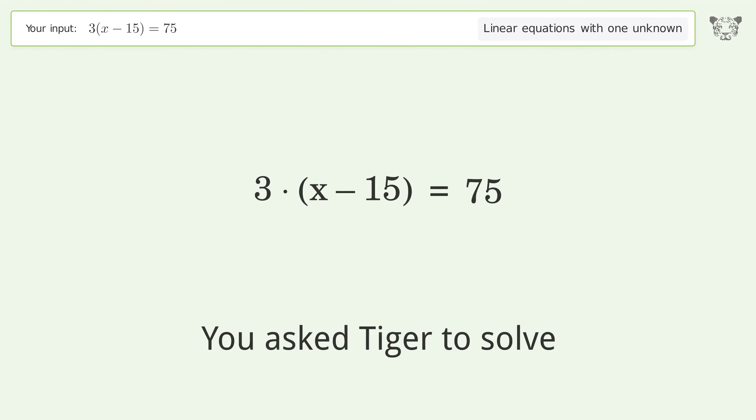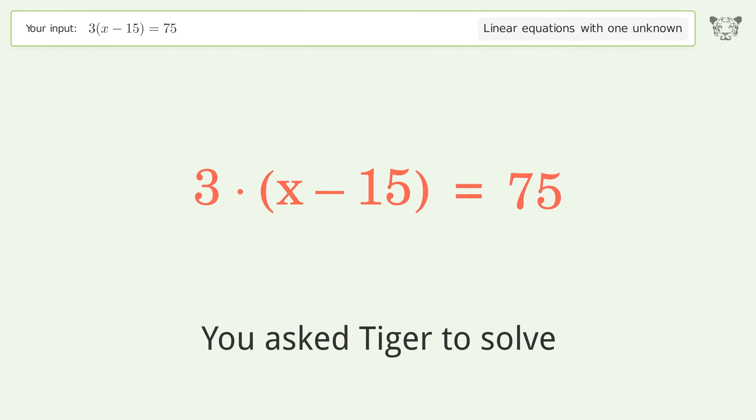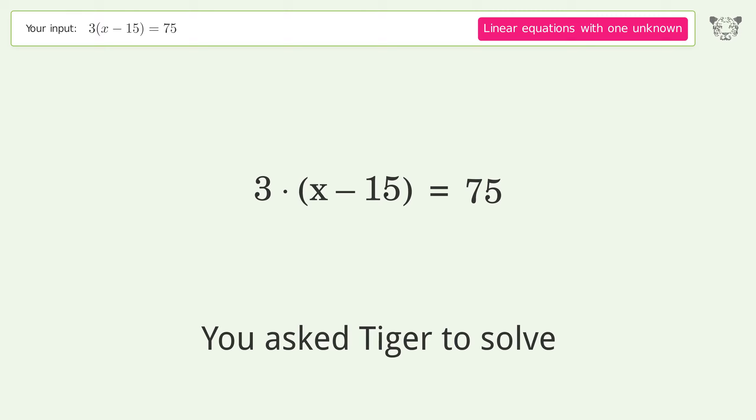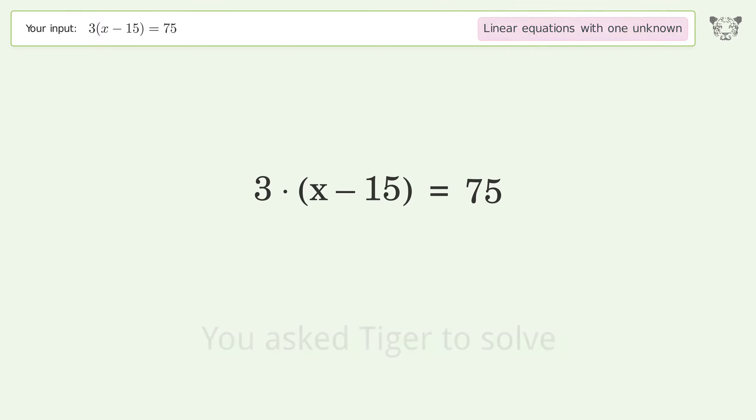Tiger Algebra solves 3(x-15)=75, a linear equation with one unknown. The final result is x equals 40.